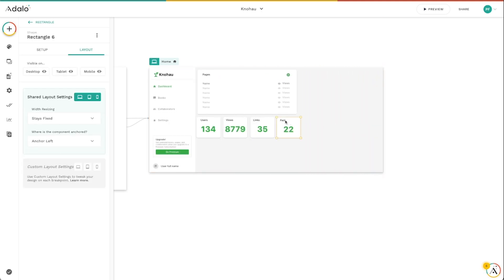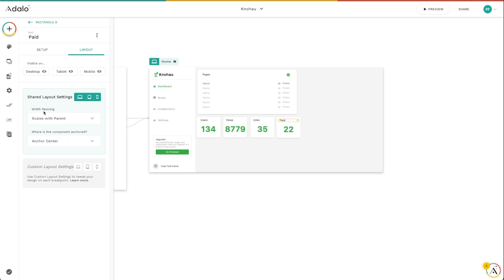Again, each of these has its own kind of setting for anchoring and different things like that. But the one that affects it the most, I think is this width resizing here. Especially if you've just got one component in here, in each rectangle.